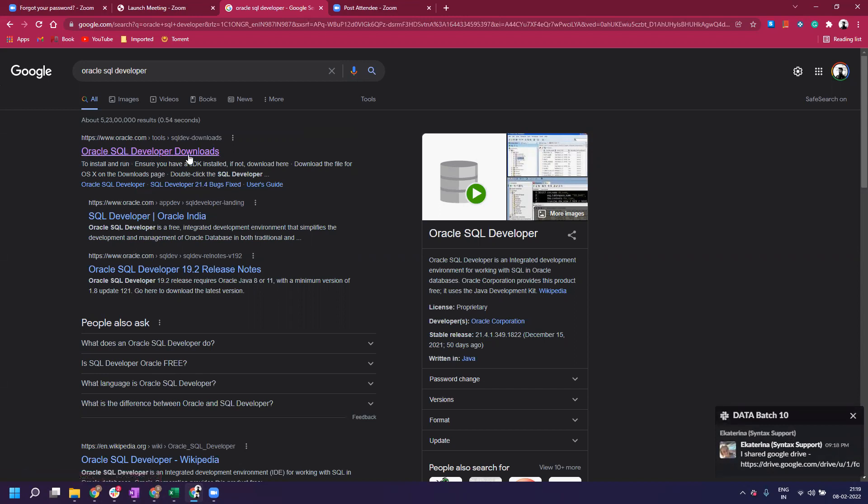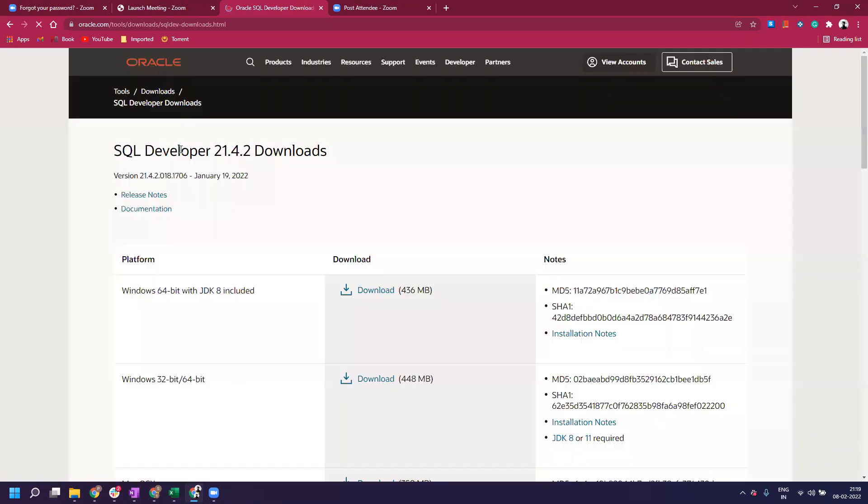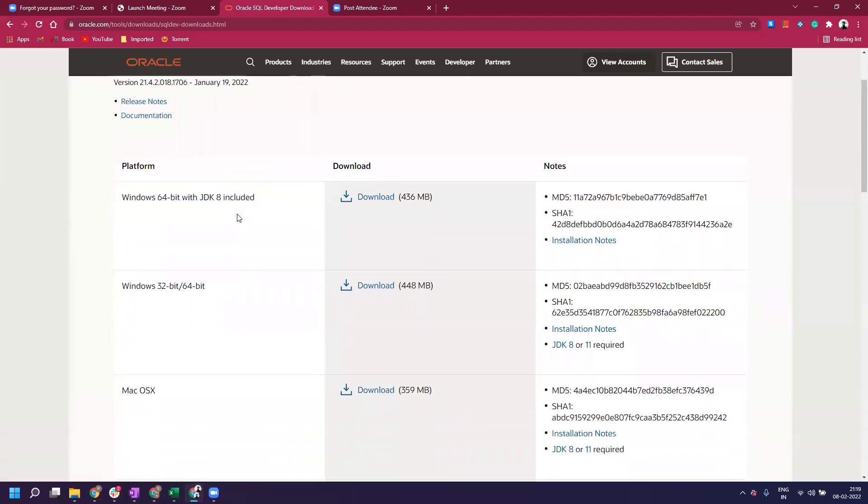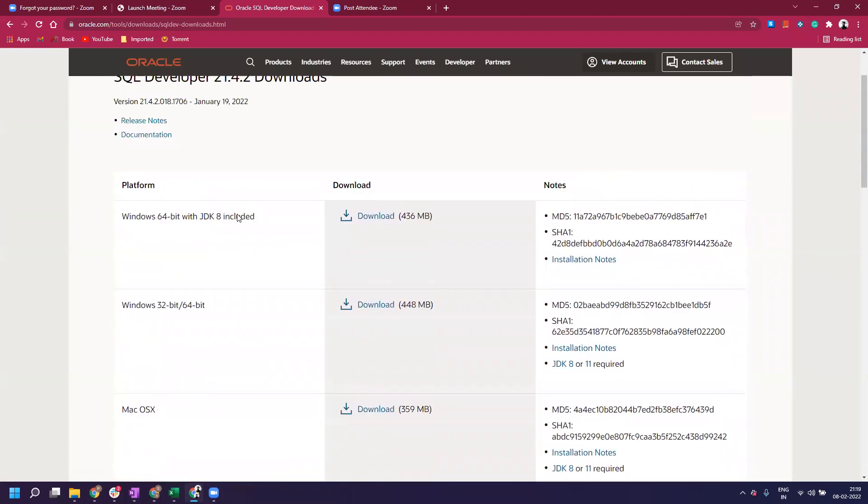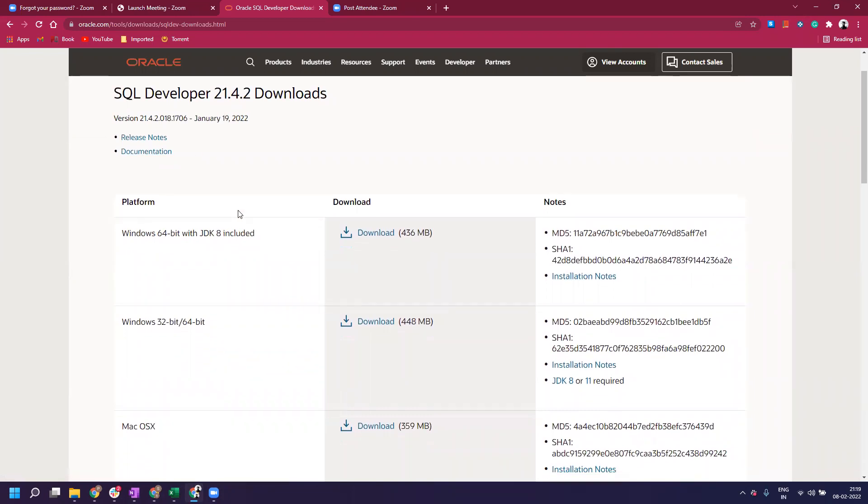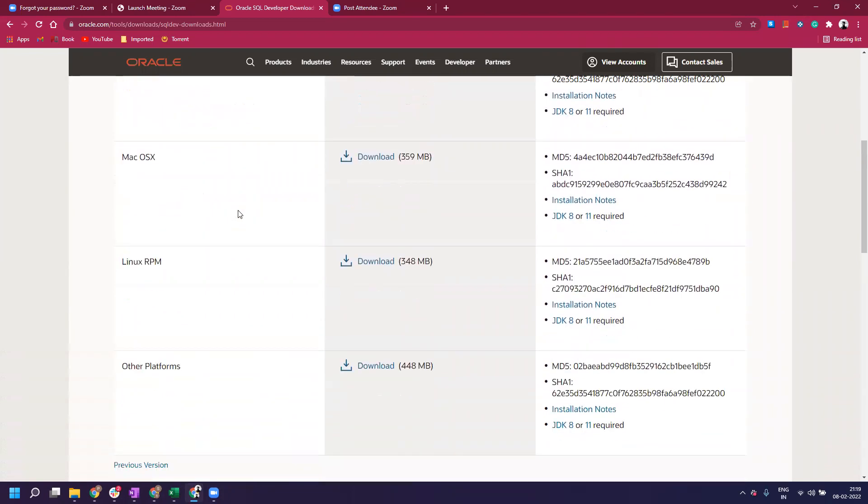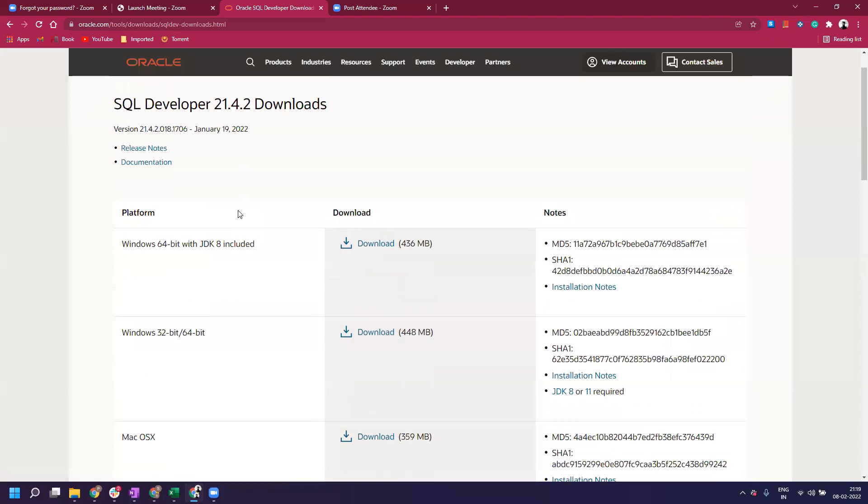Oracle SQL Developer Downloads is the first option. I've already been to this website, so it's in a different color, but for you it might be in the regular blue color. Once you click on it, it takes you to a page with different versions of SQL Developer for different operating systems. Since we are working on Windows, we'll go with Windows 64-bit with JDK8 included.